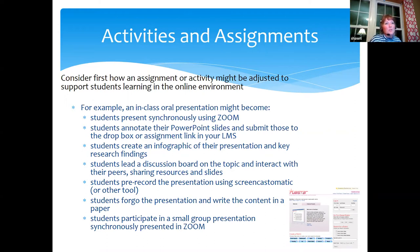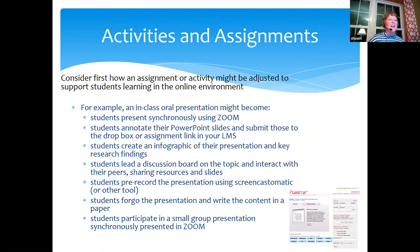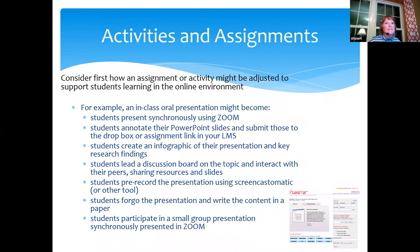I could have students pre-record their speeches and upload them using a tool like Screencast-O-Matic into the learning management system. I might be the only one who sees those, unless I have them upload to the discussion board and tell each student they have to watch three speeches and give feedback. Or I could forgo the speech entirely and make it a paper.